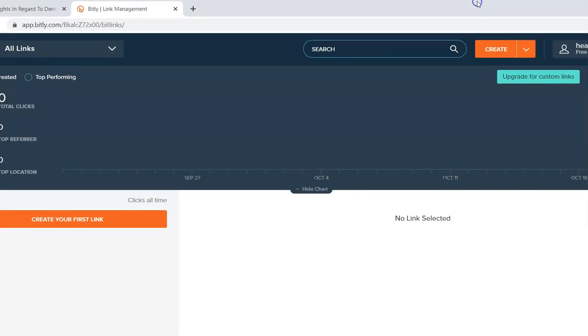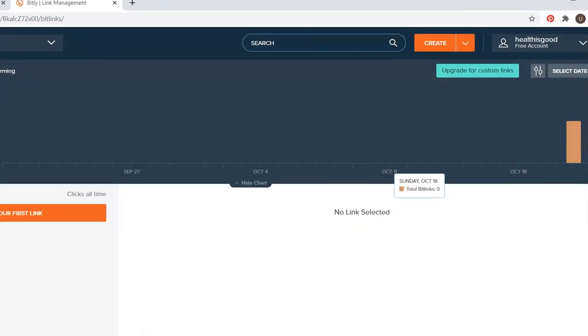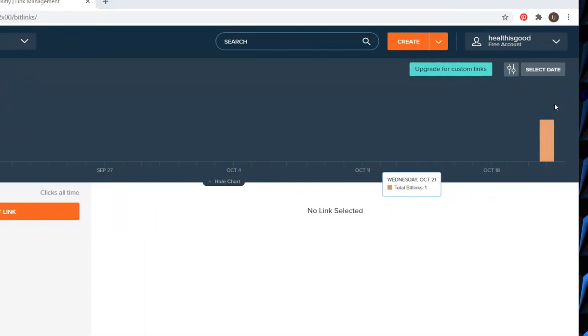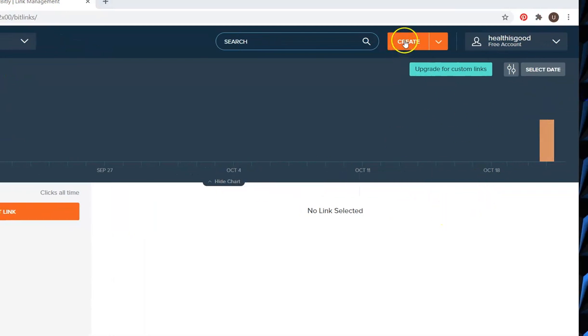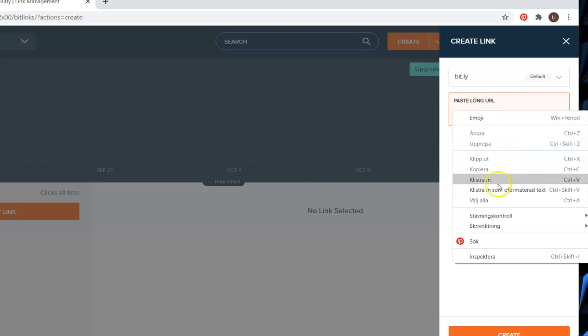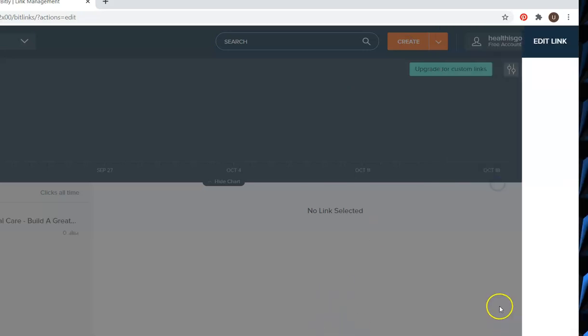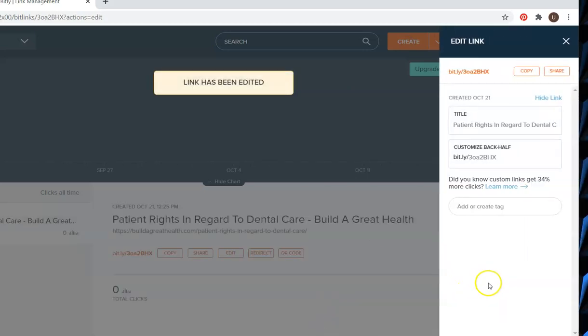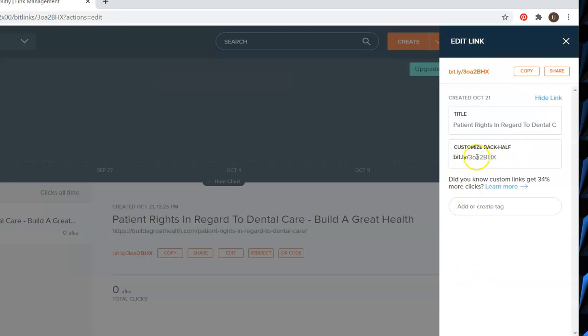You go to this website called bitly.com and it's free to use. How you do that is you need to create here and you add your URL link here like that. Now they have made a shorter URL link for me.